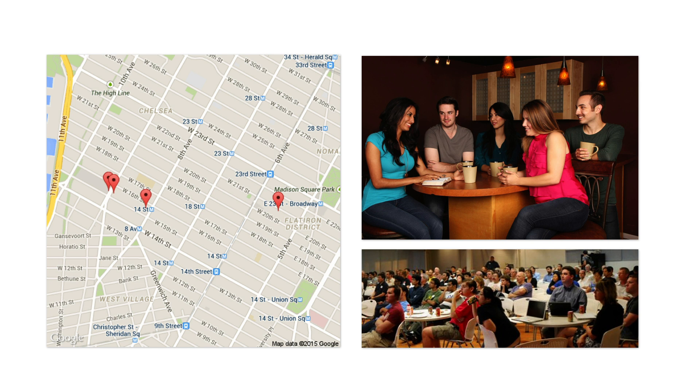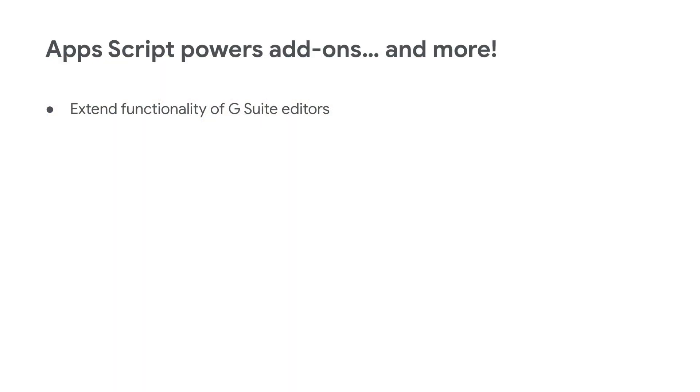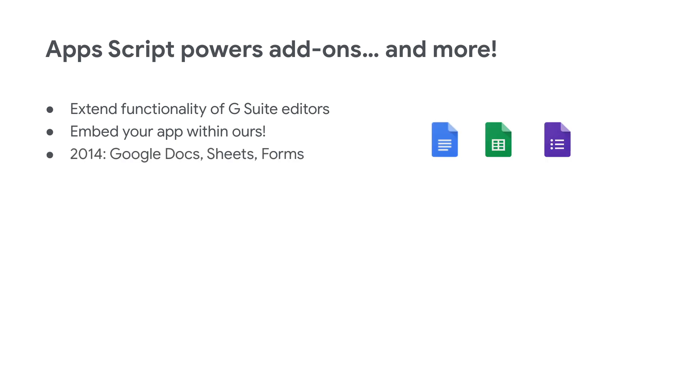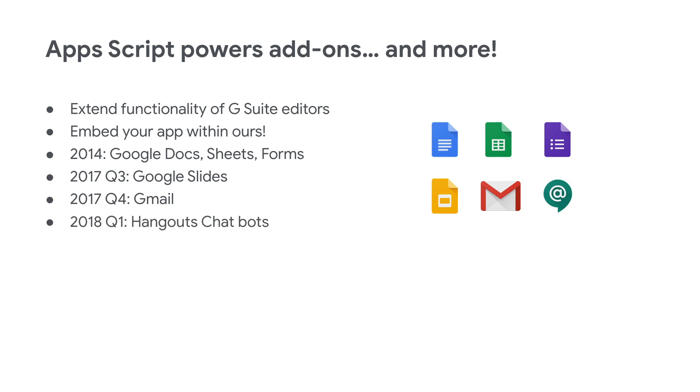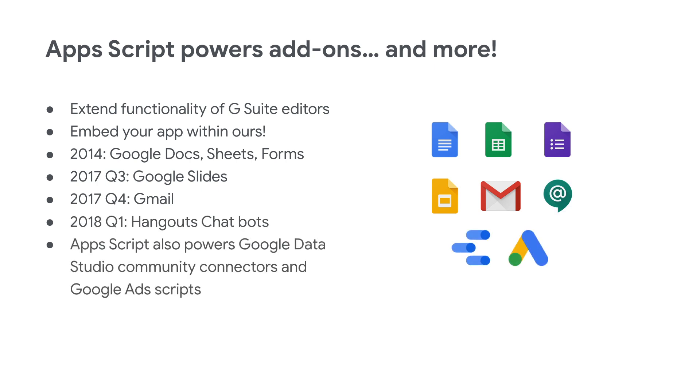Now, we've shown how you can create custom functions and Sheets bound scripts using Apps Script. What else can it do? Well, if you've ever heard of add-ons before, they're also powered by Apps Script. Add-ons let you extend the functionality of Google Docs, Sheets, Slides, Forms, and Gmail. It also powers App Maker, Ad Scripts, and Google Data Studio Community Connectors.